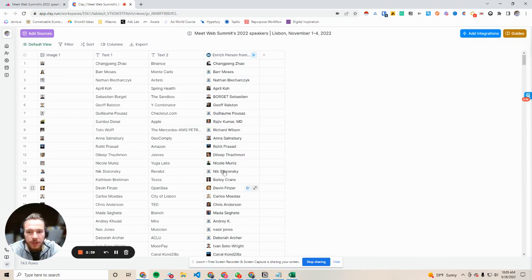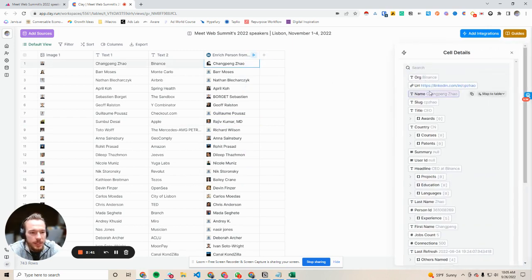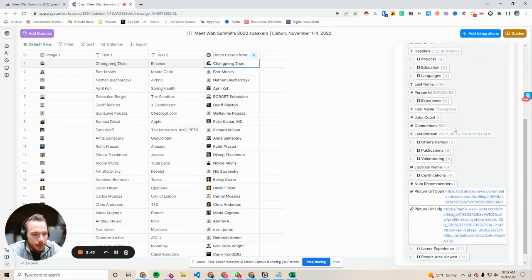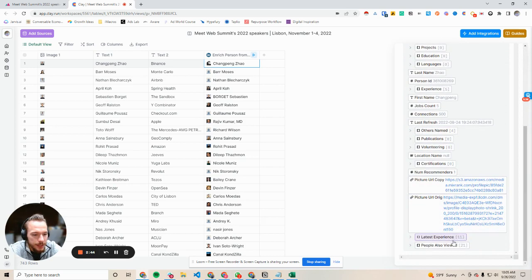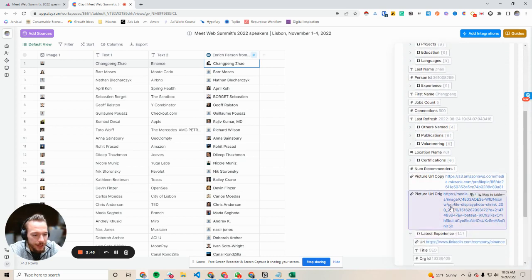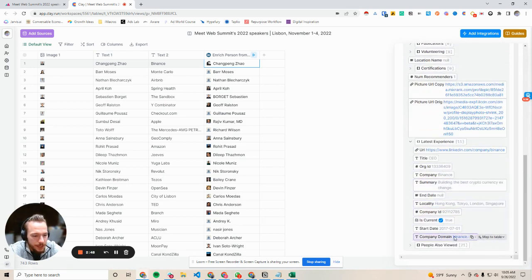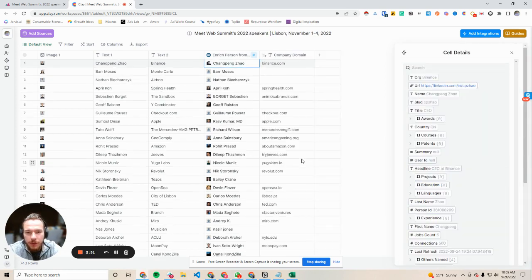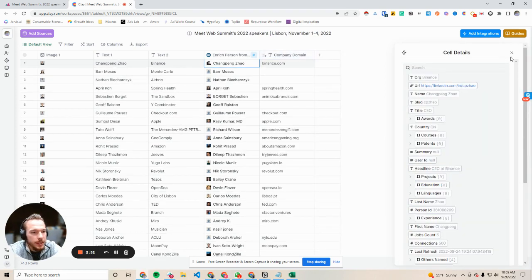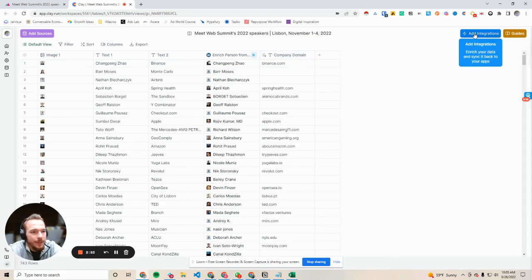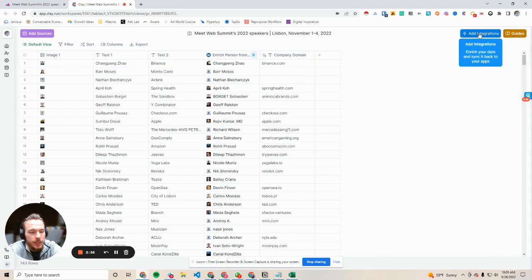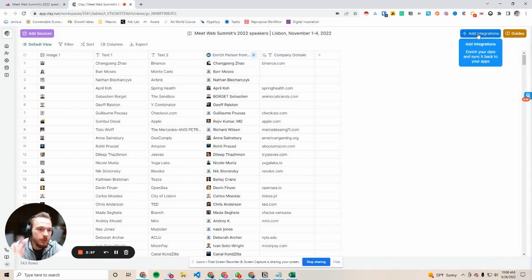So we found these LinkedIn profiles and what we're essentially going to do now is go into the information and find their latest experience, and then we're going to hit company domain. We're going to map that to the table so we can see everything easily. And then from here—that was step two.